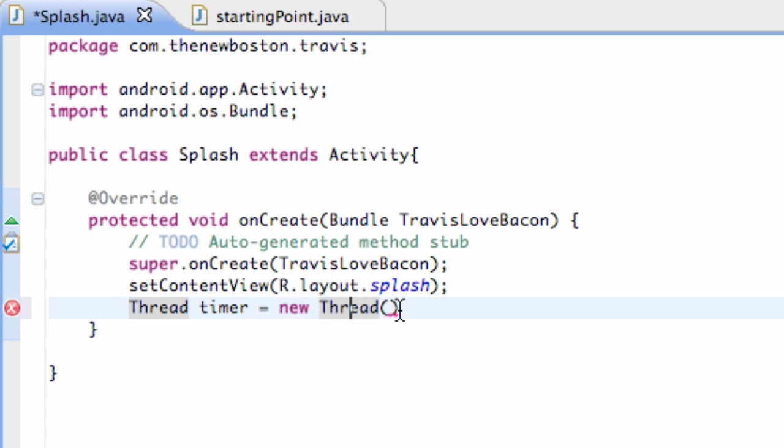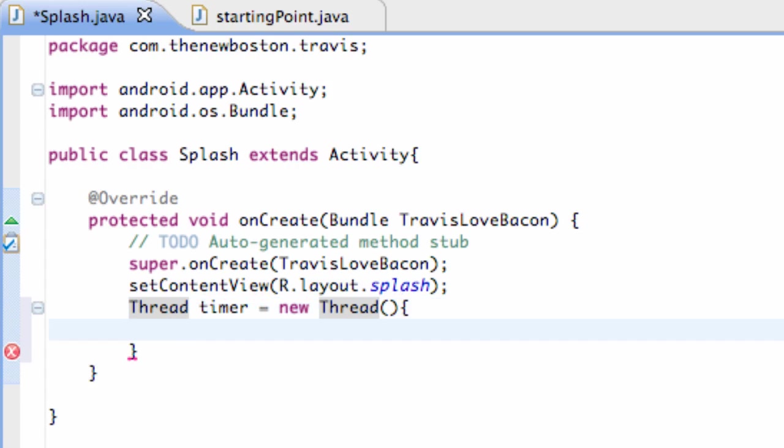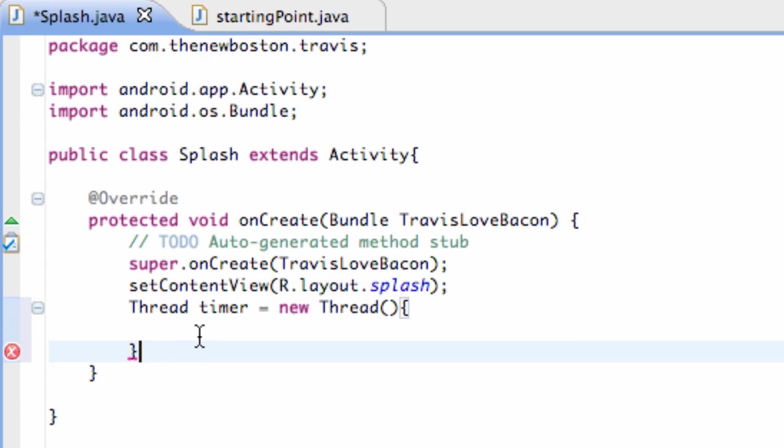So just say new thread with parentheses and then we're going to hit an open bracket and hit enter. And before our code gets too sloppy because we're going to have a lot of different brackets and a lot of different methods within this thread, we're going to finish off our thread definition for the most part with a semicolon just so we don't forget later.